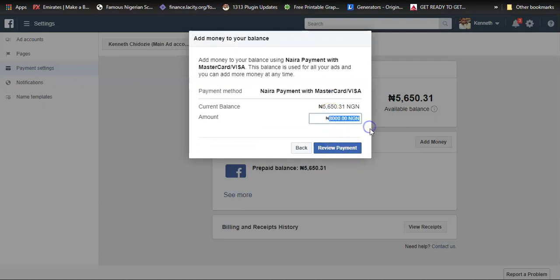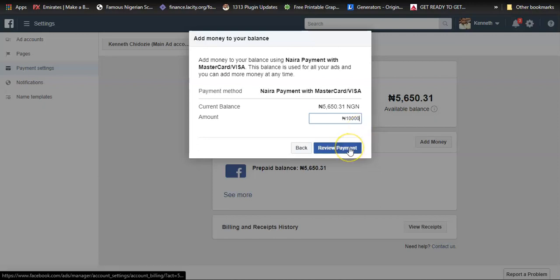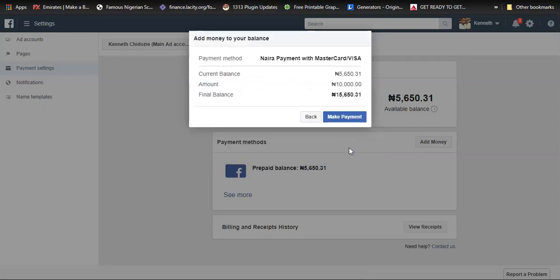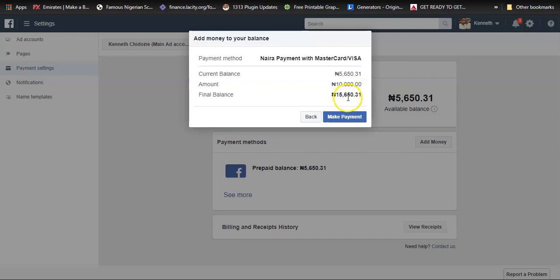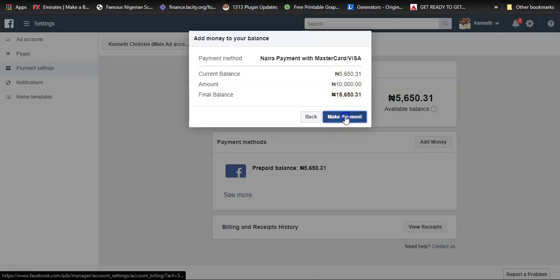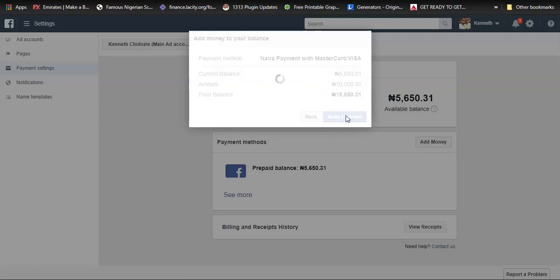Then it asks me what amount I intend to add to my ad account. I will do 10,000, then I'll click on review payment. This is going to add up to my existing account balance. I plan to promote an ad for one week with 10,000 Naira as a budget, so I'm going to click on make payment.